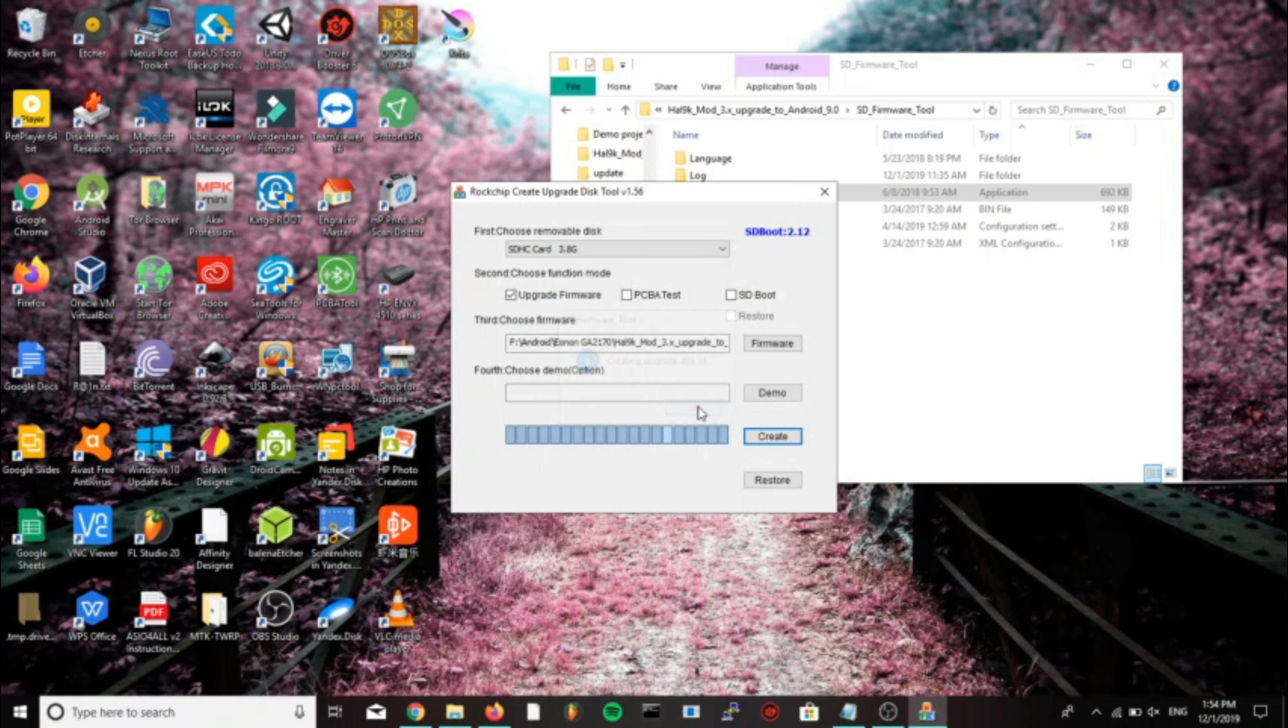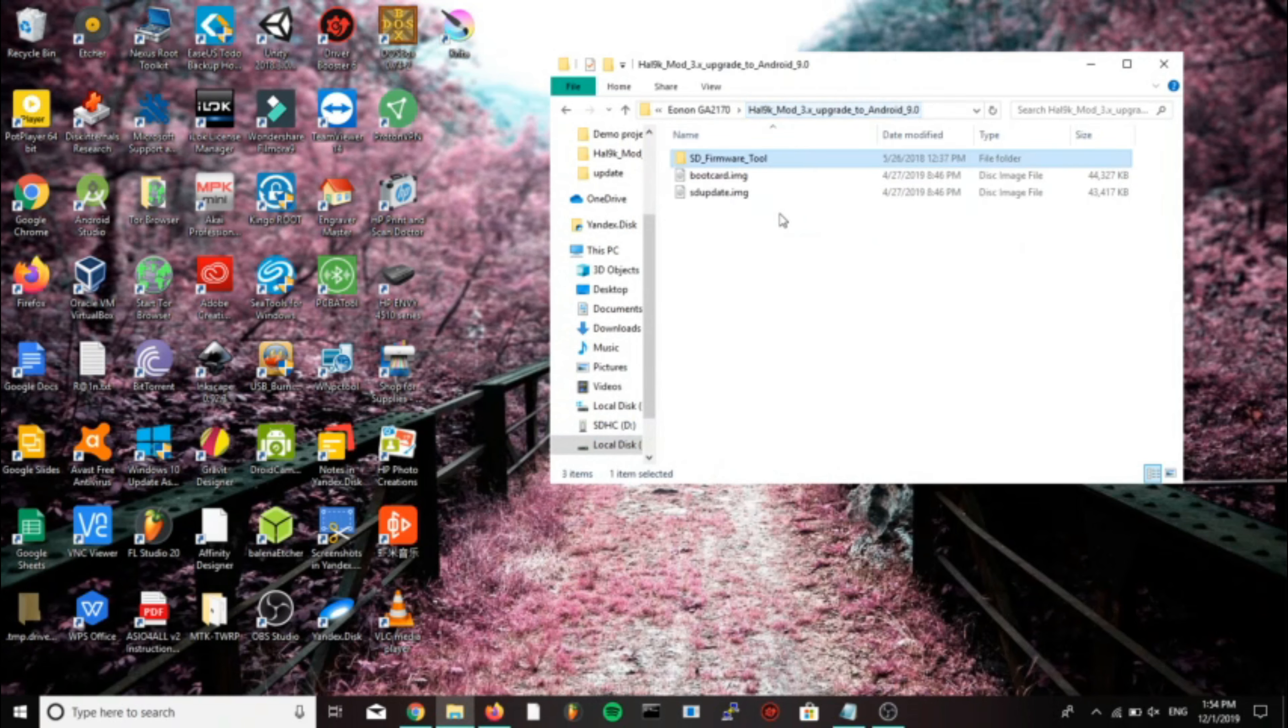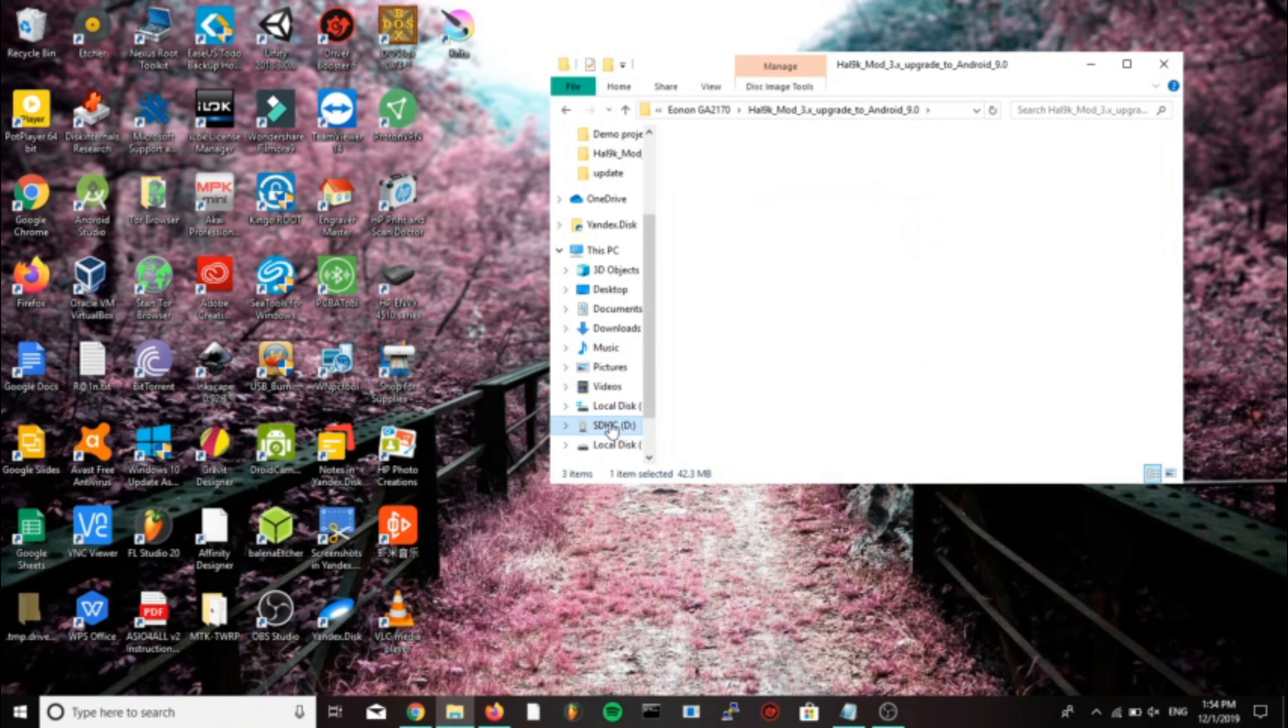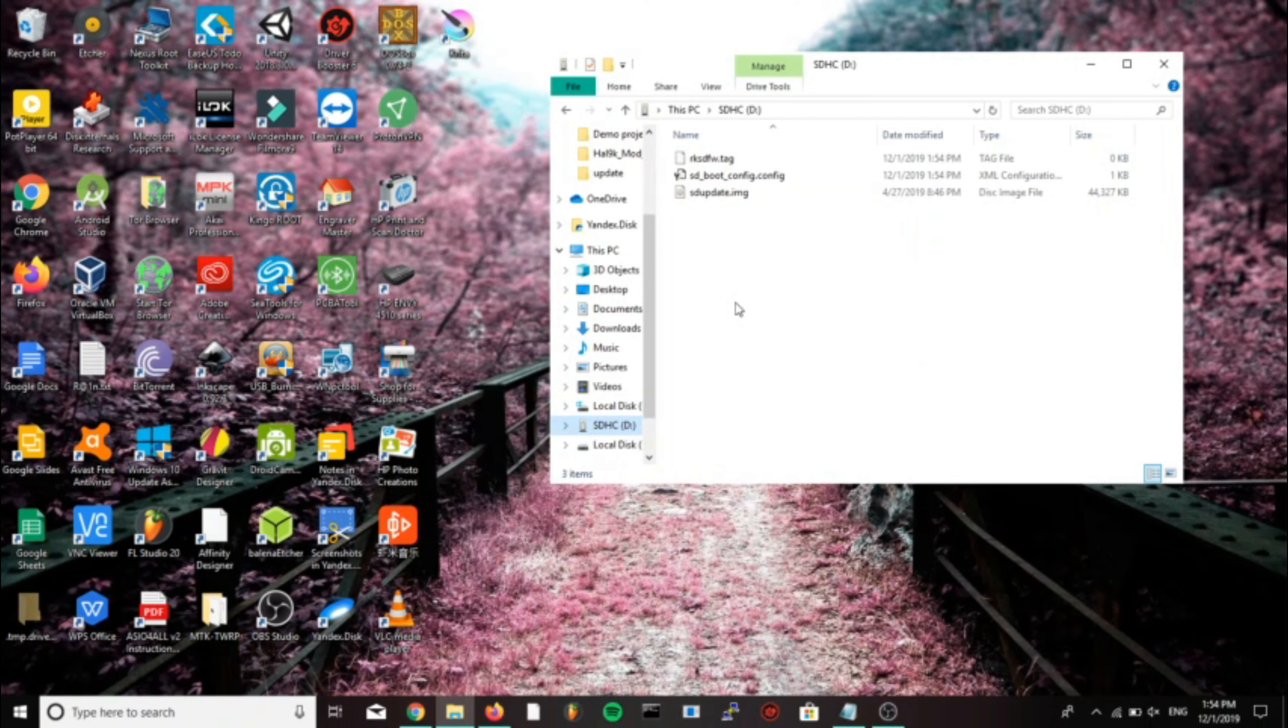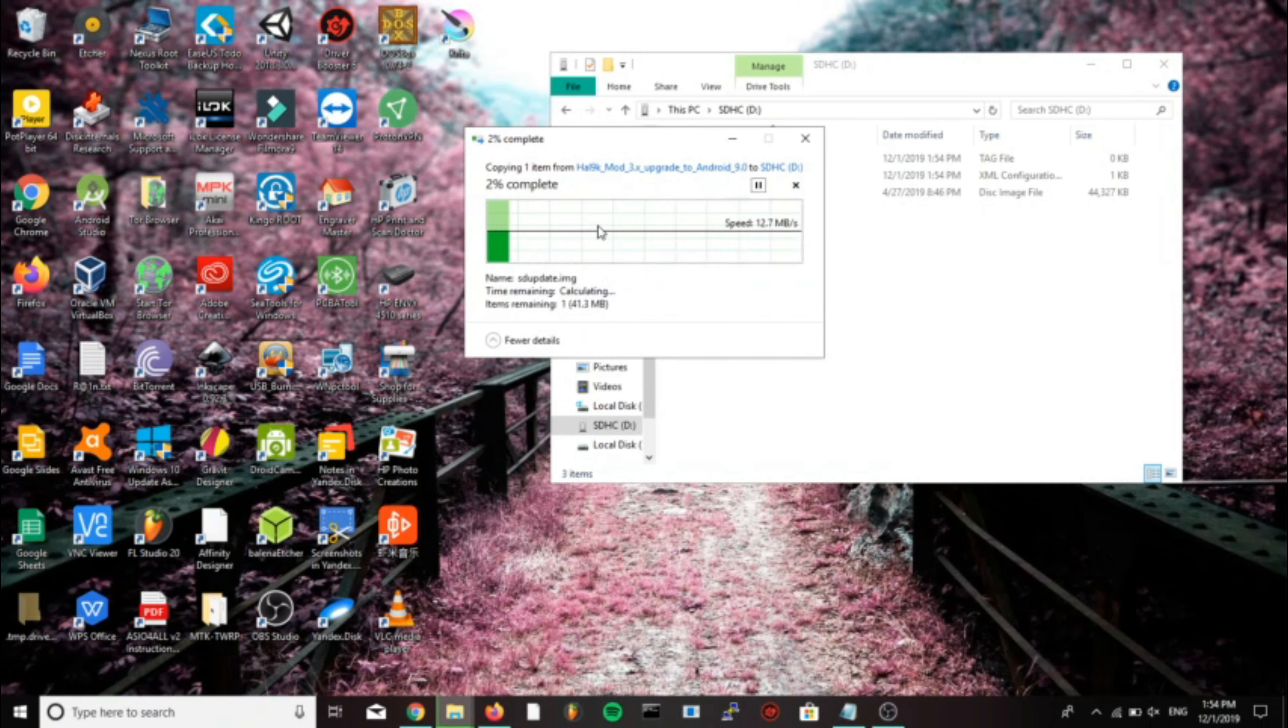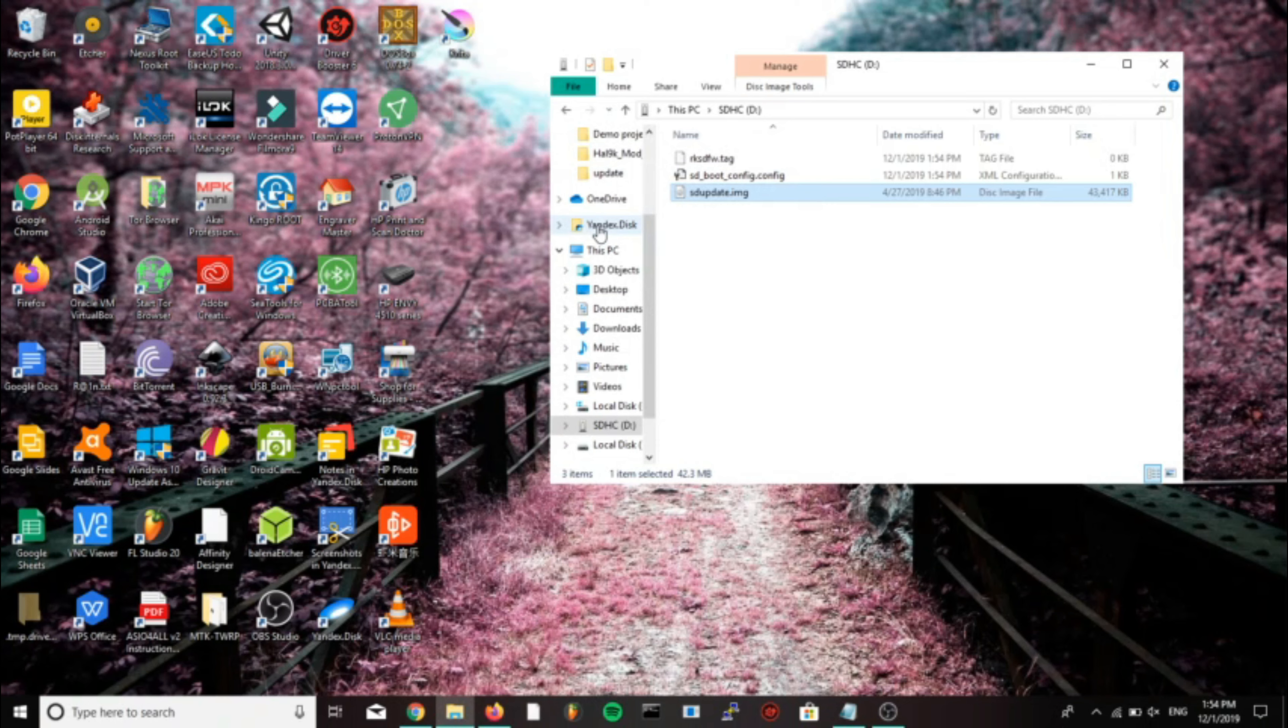Now after that finishes we're going to take the SD update image and copy it from the upgrade to 9.0 folder to the micro SD card. You can now eject the micro SD card.